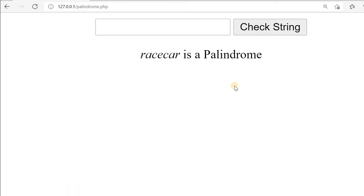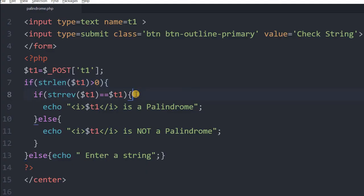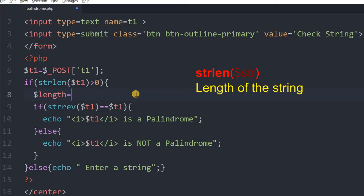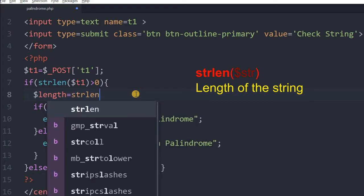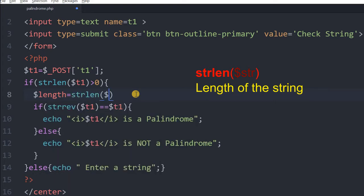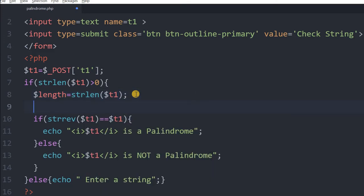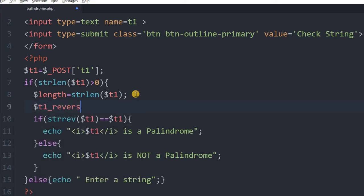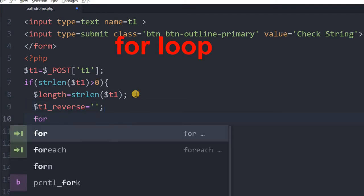Suppose I do not want to use strrev — how will I do it? We will see that. Inside this if condition, first let us find out the length — the length of the input string, whatever the user has entered. strlen is the function which gives us the string length of T1. So this should hold the length of the string entered. Now we will create another variable and call it T1_reverse.